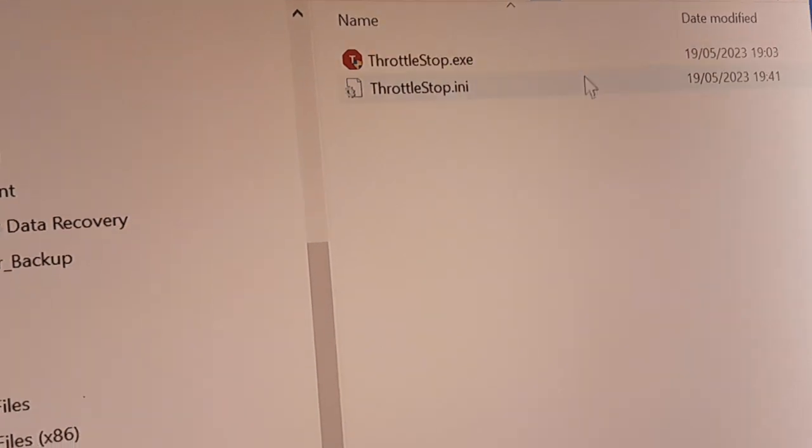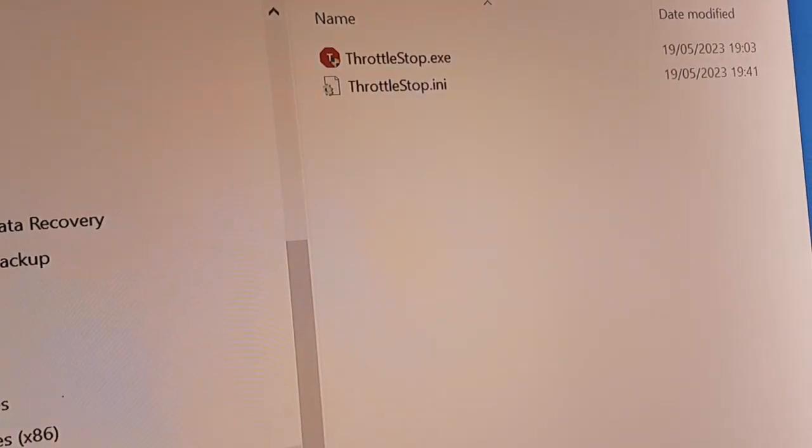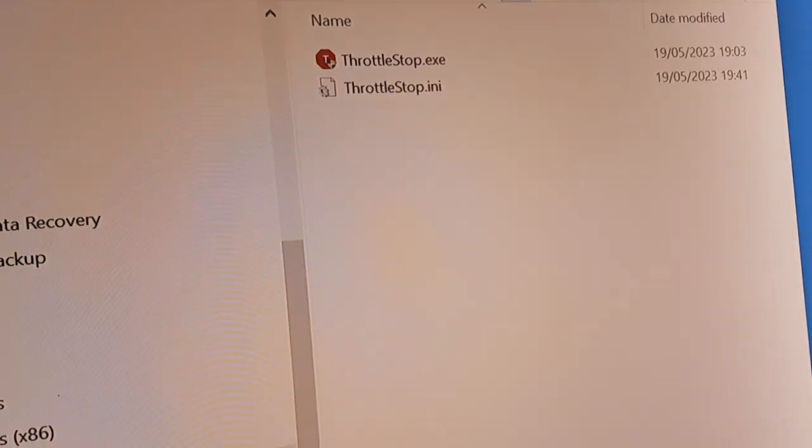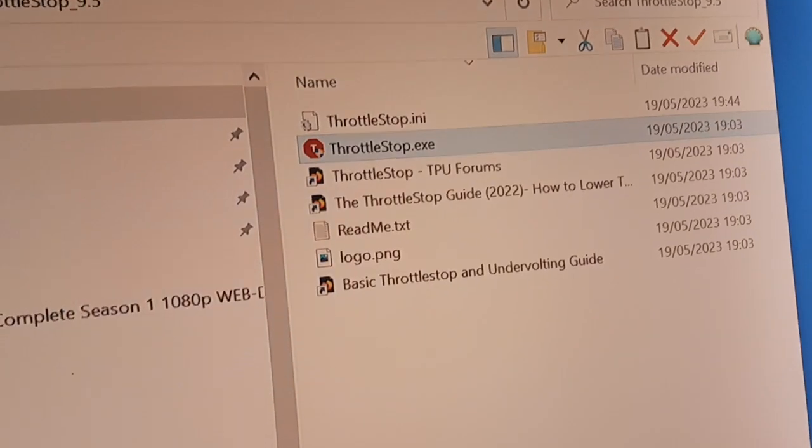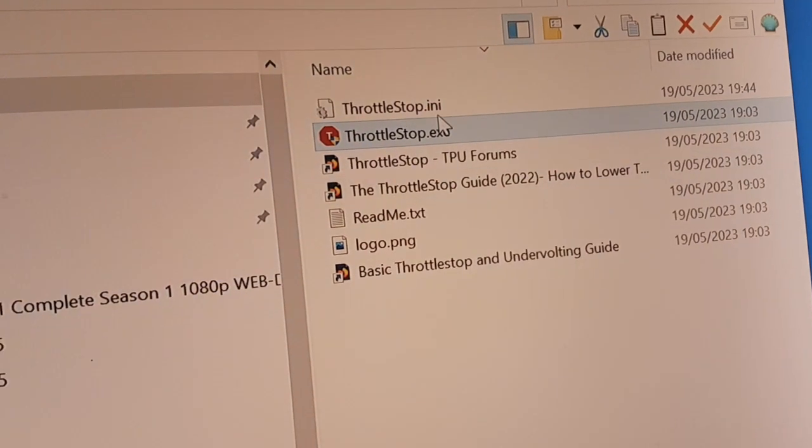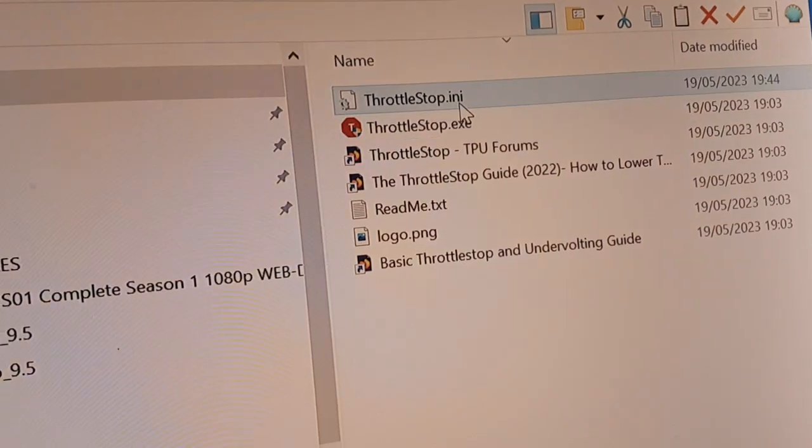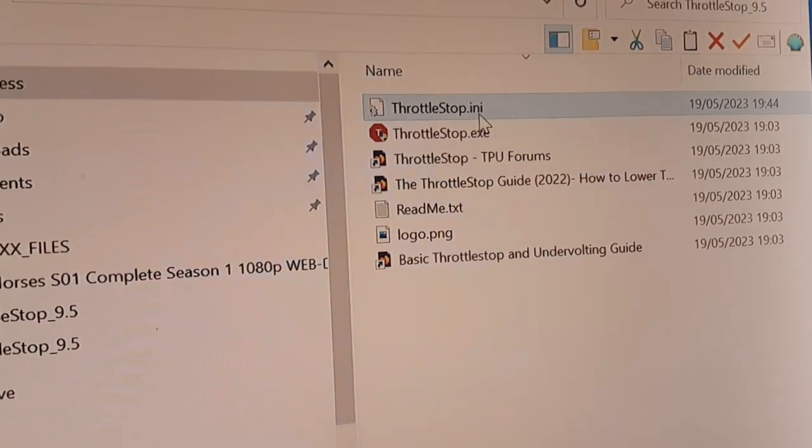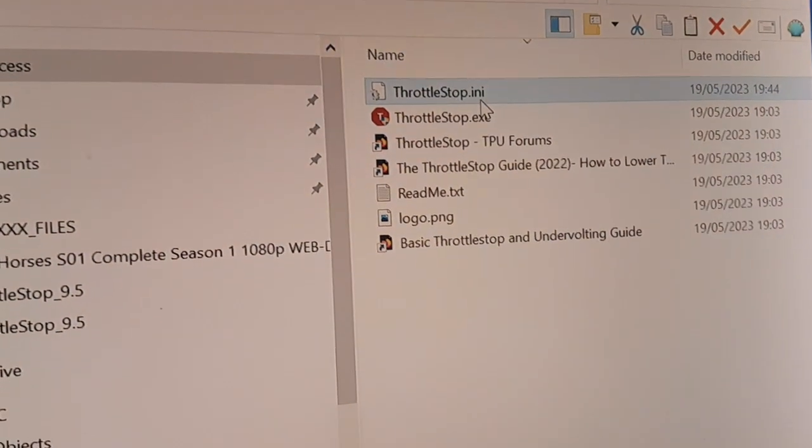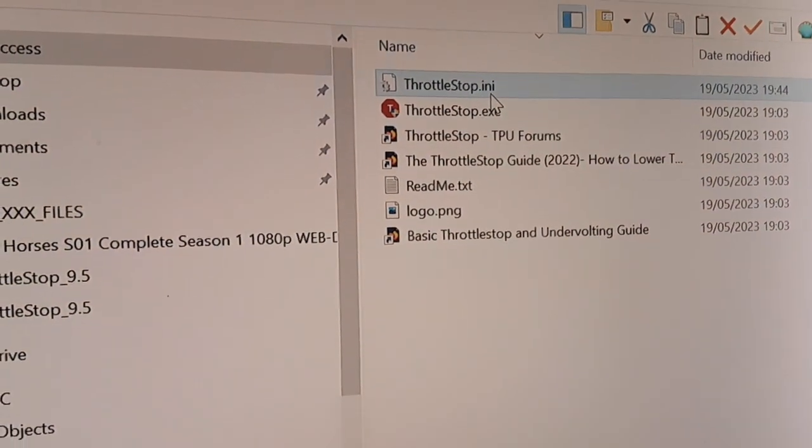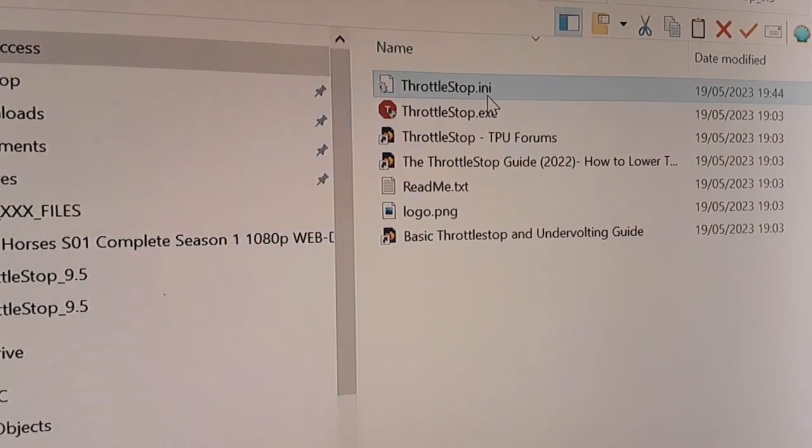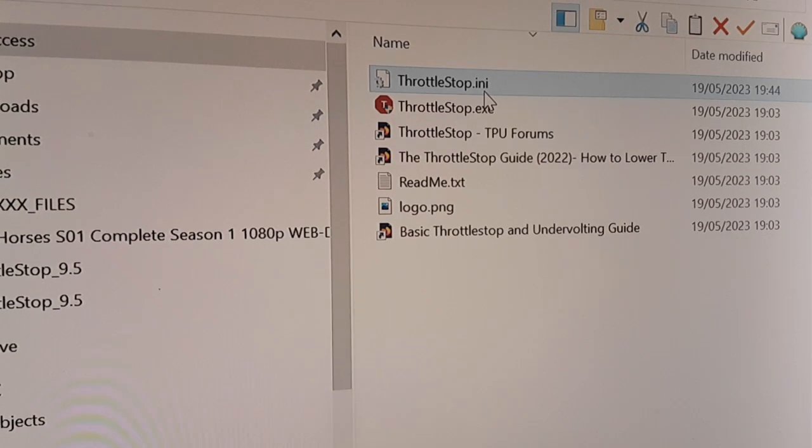Okay, so that INI file is all set up and this autostart points to C slash ThrottleStop 9.5. Now if you do get into a mess and it all goes pear-shaped, go back in the BIOS, do what I told you to do at the beginning of this clip in the BIOS.